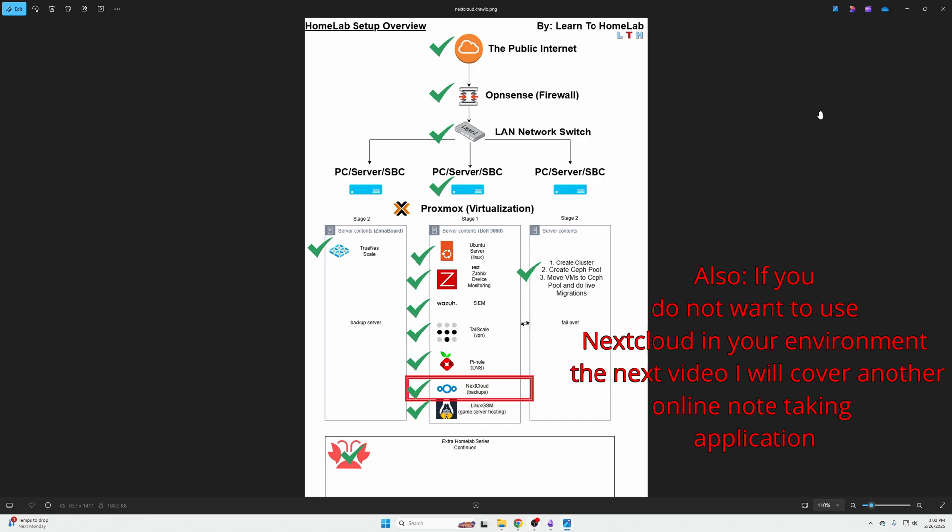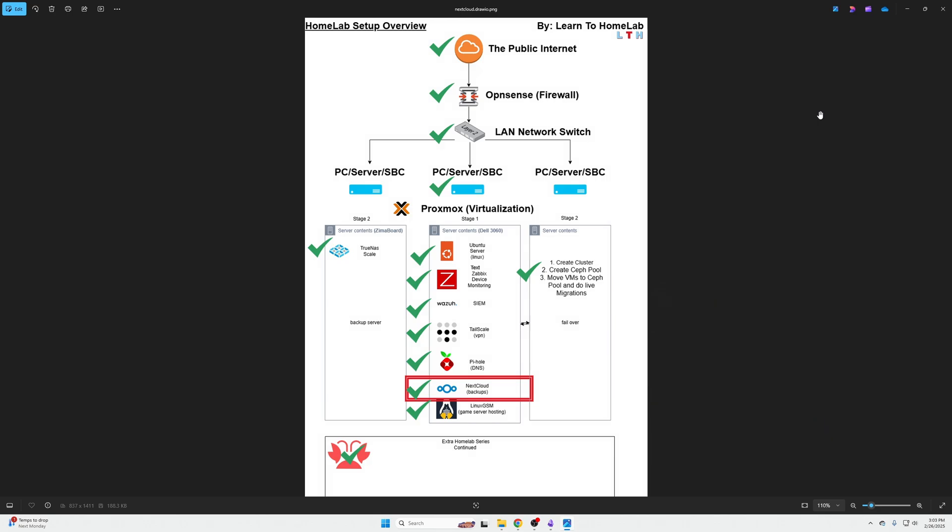What's going on YouTube? Welcome back to LTH. In this episode, we're going to go over Nextcloud, but specifically the note-taking capability and how to install that. If you want to skip because you don't have the patience for this intro, click the timestamps down below.